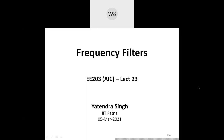From this lecture we are going to start a new module, and this module is going to be on filters. This will basically be about filtering out certain frequency signals, which is why these are called frequency filters. They are also called electrical or electronic filters because they are implemented in this domain. Up till now, whatever we studied was related to amplifiers.